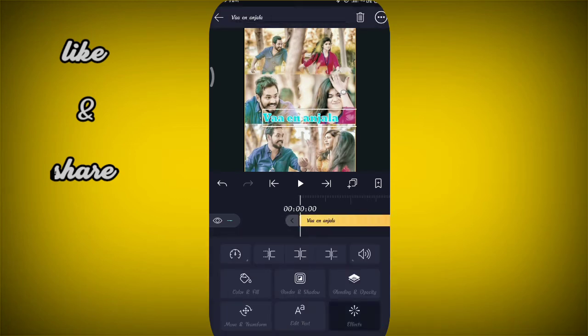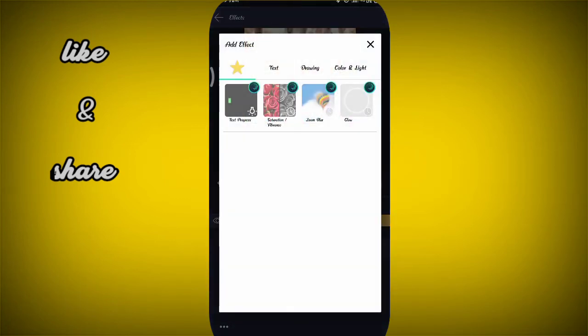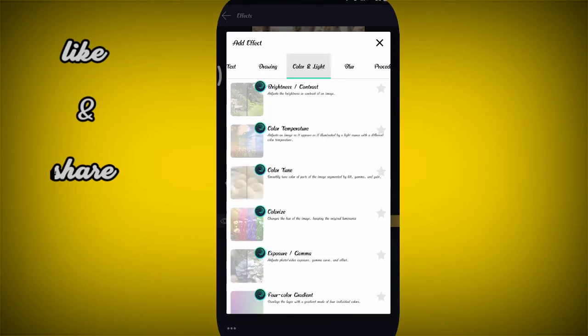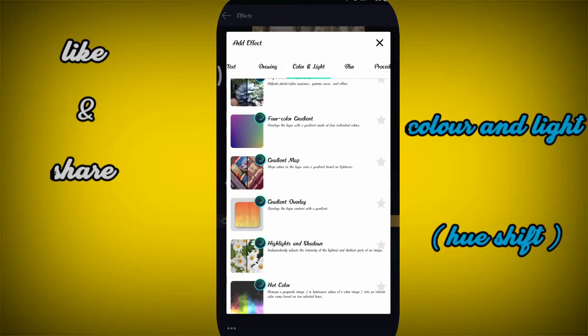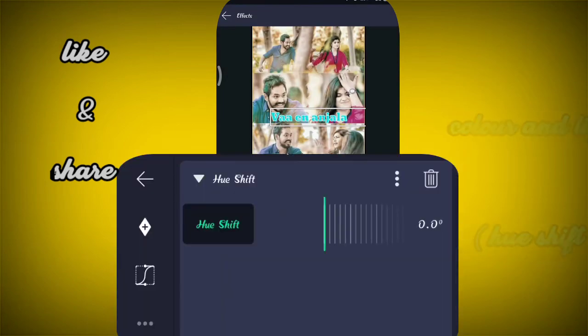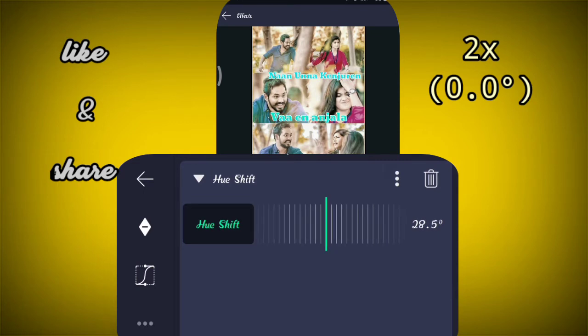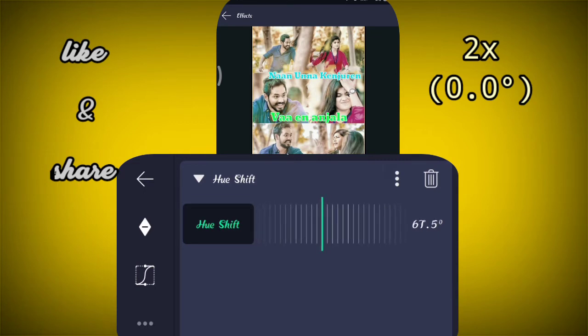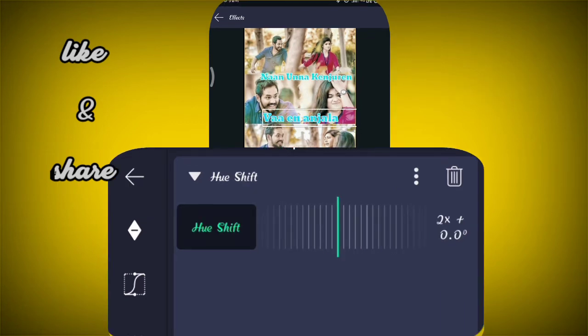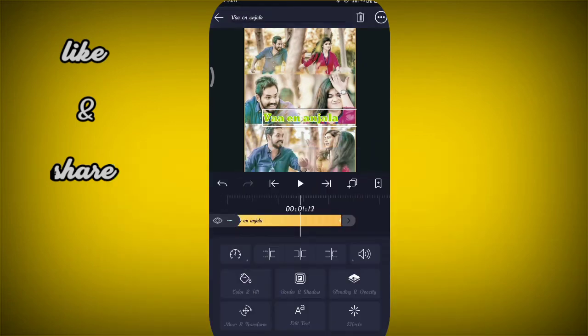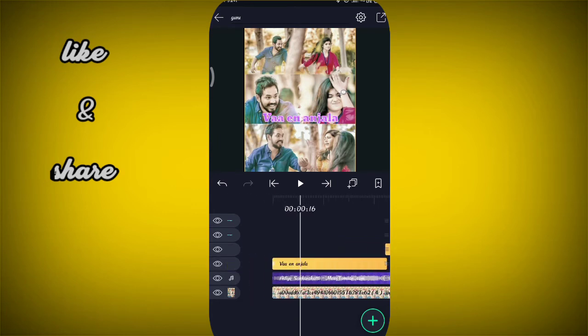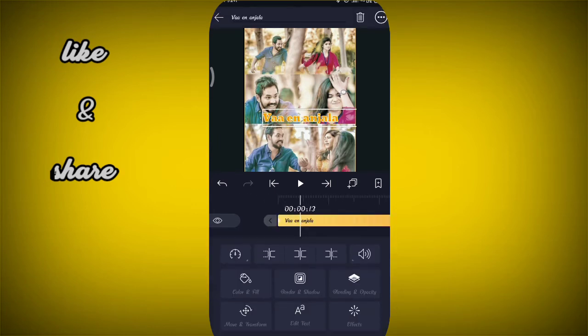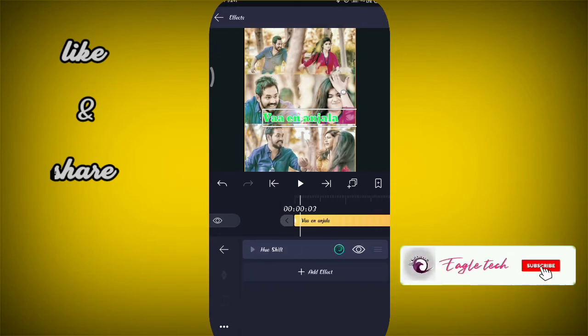The new effect is in the color and light: hue shift, multi-color. Swipe to right side, swipe to 1x and 2x. You can see that it is 1x and 2x, 0.0 degree. Then you can see this in the display. Now you can change this one to add effect.